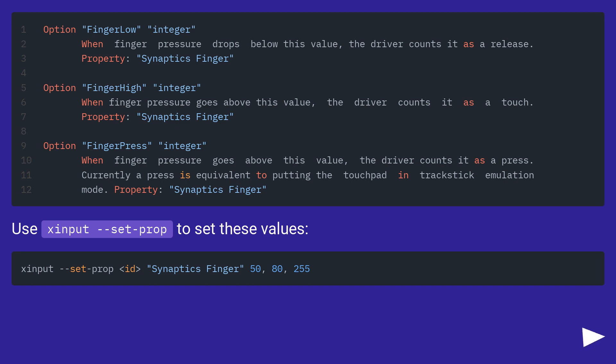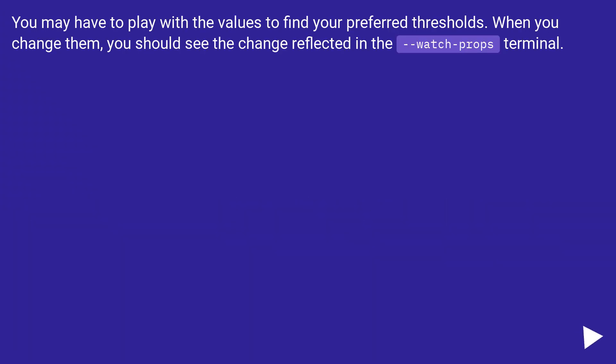Use xinput set-prop to set these values. Find your preferred thresholds. When you change them, you should see the change reflected in the watch props terminal.